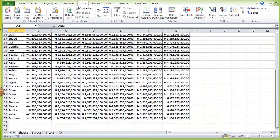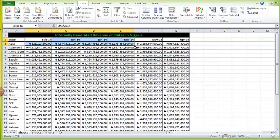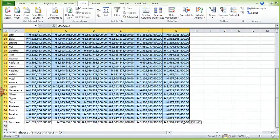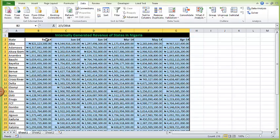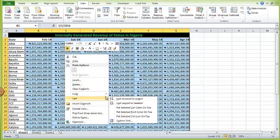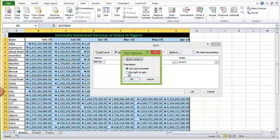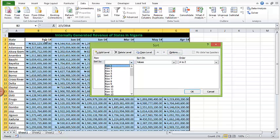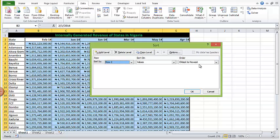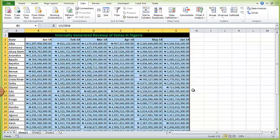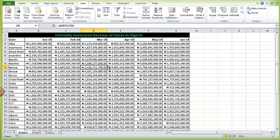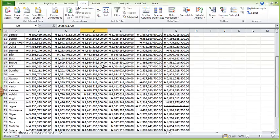Now the states are sorted from Abia to Zamfara, A to Z. The months are also not well sorted — I'd like them to go from January to June. To do that, I'll use Custom Sort again, but this time I'll untick 'My data has headers,' go to Options, and set it to sort left to right instead of the usual top to bottom. The months are in row two, so I'll sort oldest to newest, from January to June. The sorting of this arrangement is now fixed.